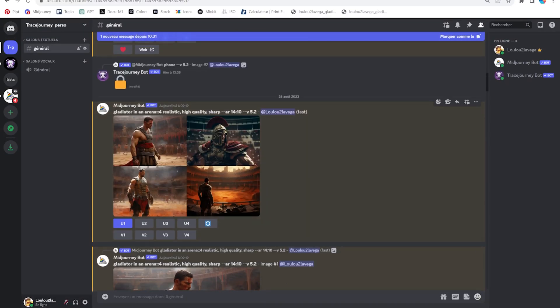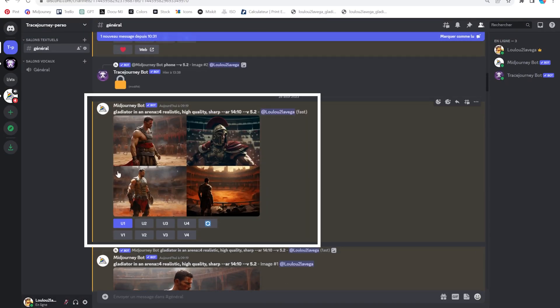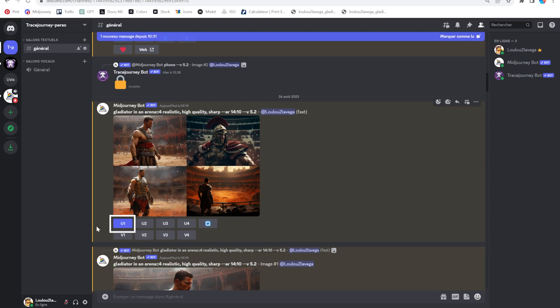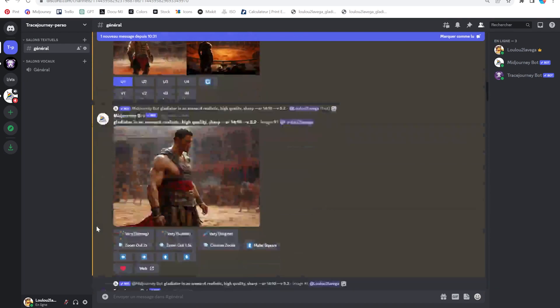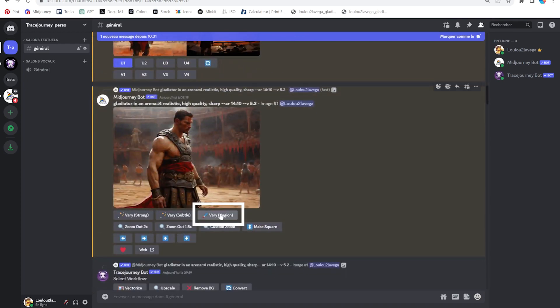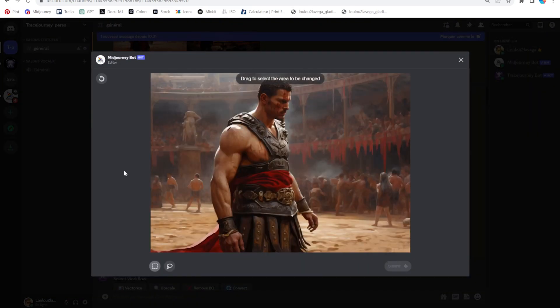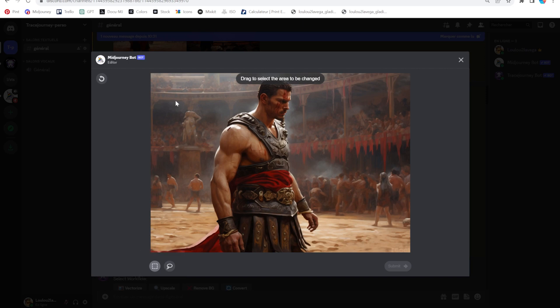Alright, let's start by generating an image. I'm going for a gladiator in an arena. Once you're happy with one of the variations, simply upscale it to access the Vary Region button. With the remix mode turned off, your panel will allow you to access two selection tools — they remind me of the lasso and the rectangular marquee from Photoshop.